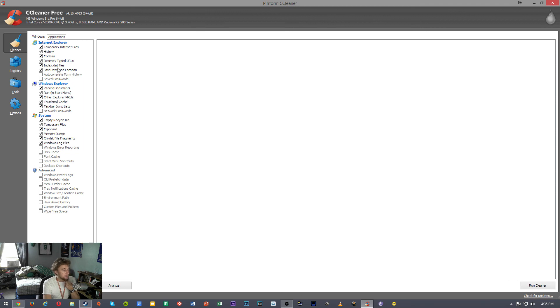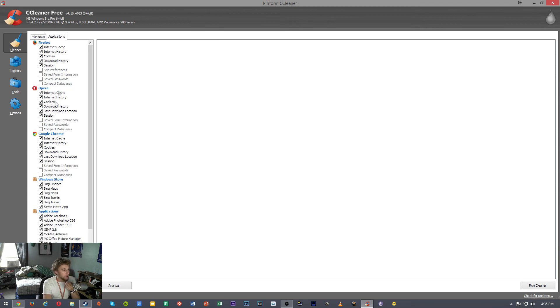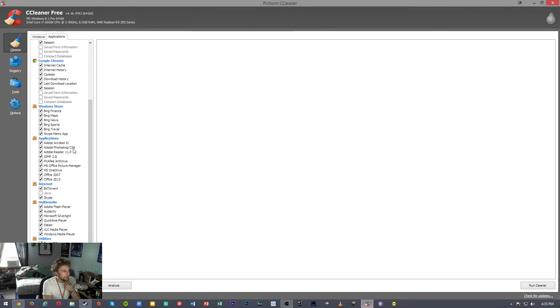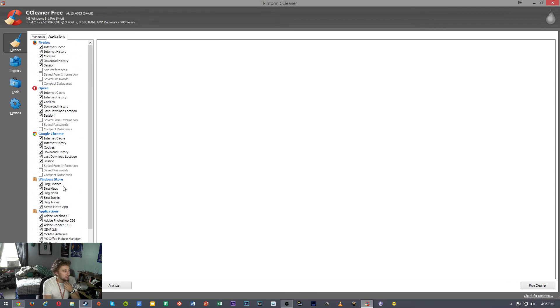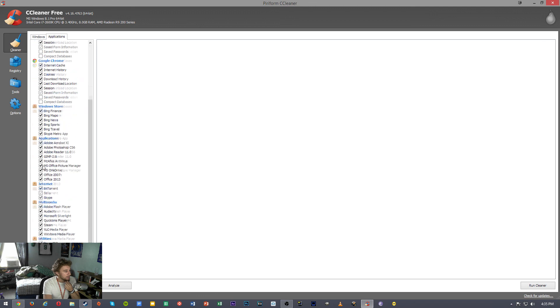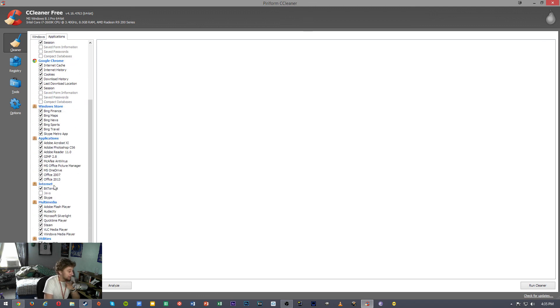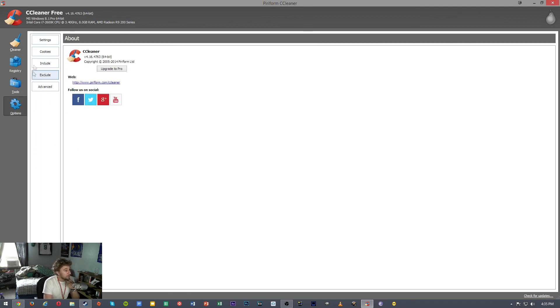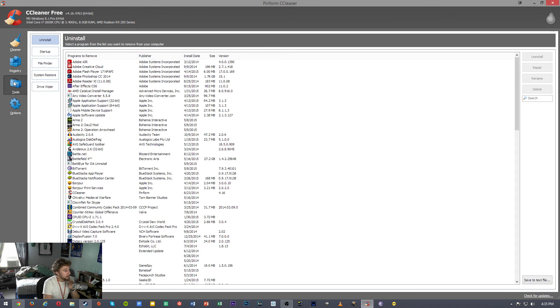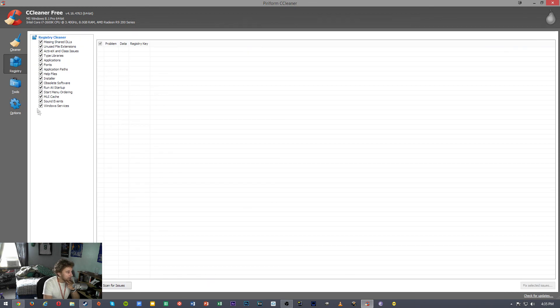So this program has the basic thing. You can go through and clean application cache. I don't even use Opera browser but I have it in there. So you can also change some settings, delete cookies. The tools, it has the same stuff. In the registry cleaner you can scan for issues and see if you have any issues.